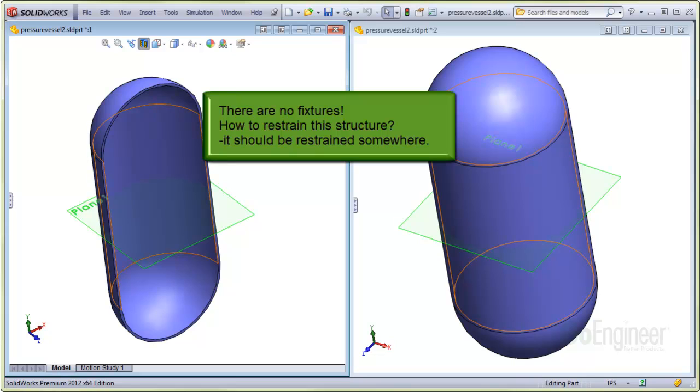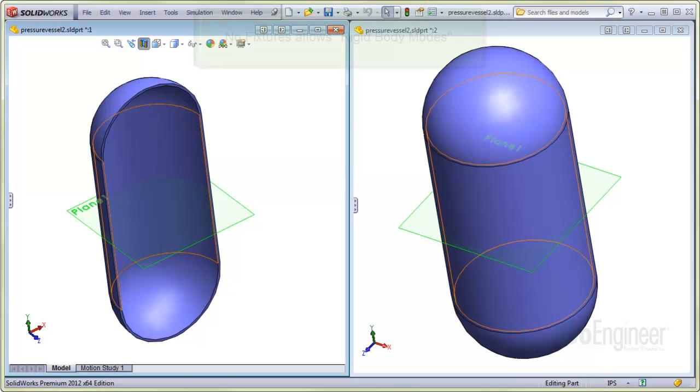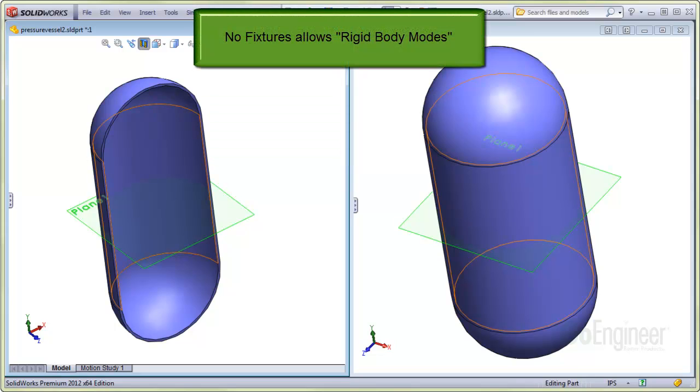For static simulations like this, it is standard practice to restrain the finite element model. This is because without any fixtures, the structure has what are called rigid body modes. Rigid body modes can occur with arbitrary loading and it just means the entire structure can move in space without deforming.